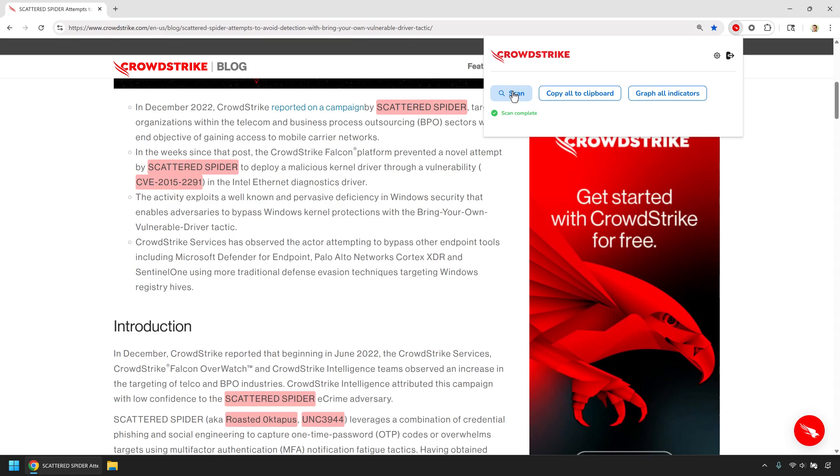Adversary, malware family, and vulnerability. What was once just static text instantly becomes an actionable investigation.